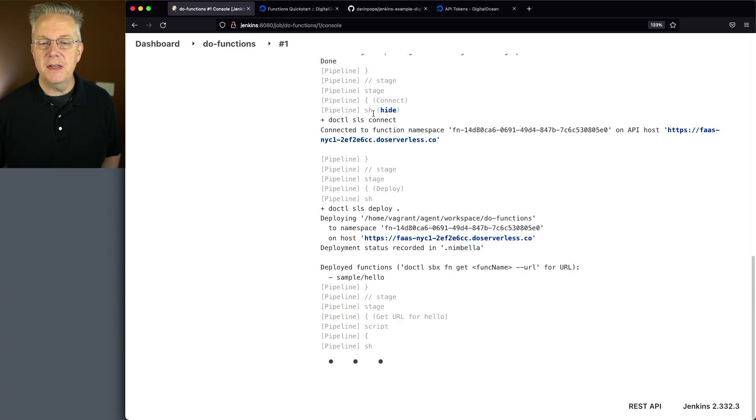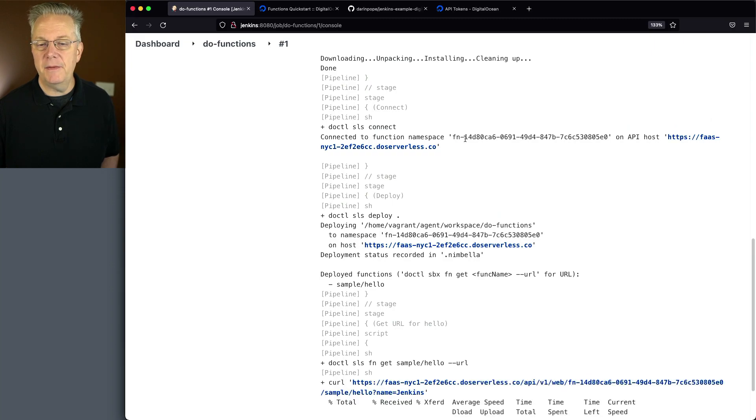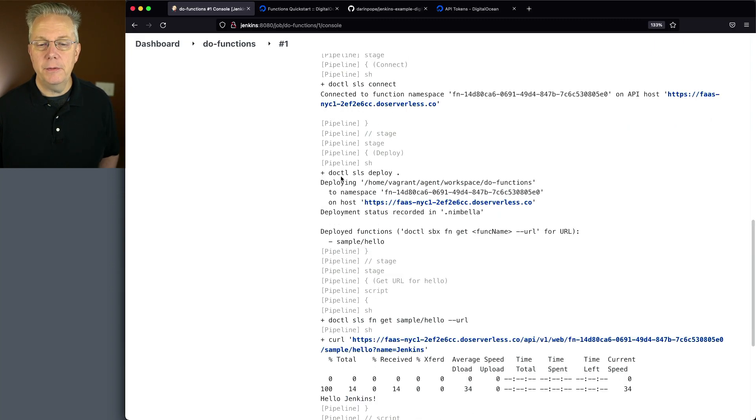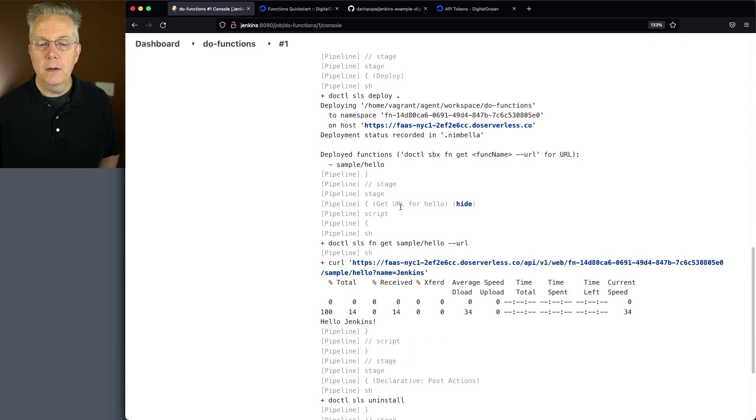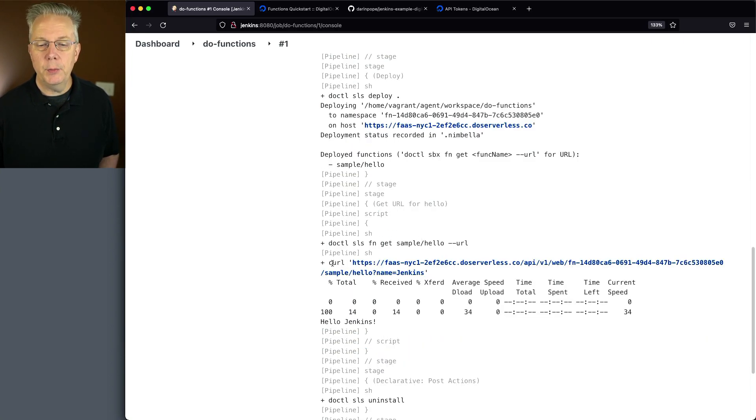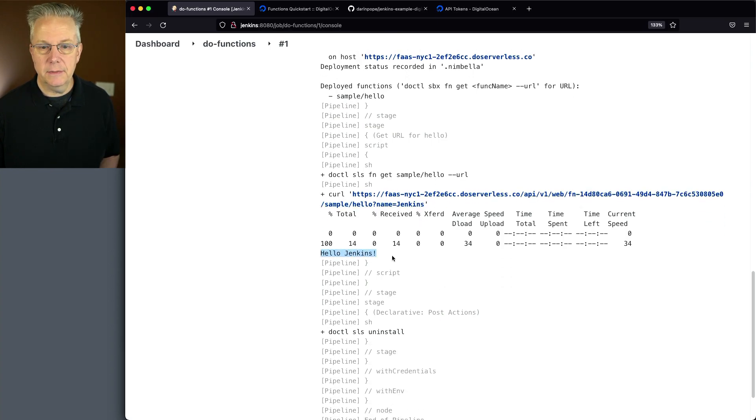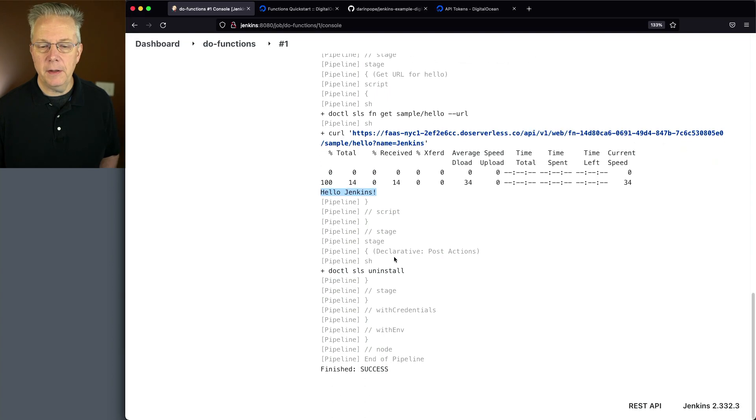And you can see that we're connected to the function namespace. We see our DOCTL SLS deploy dot. We can see it's been deployed. We get the URL and then we do a curl against that URL. And we can see that we're getting back a hello Jenkins. And then finally we do our uninstall.